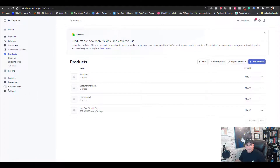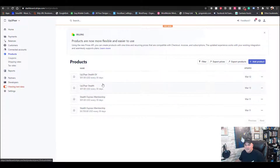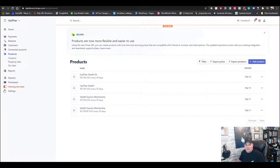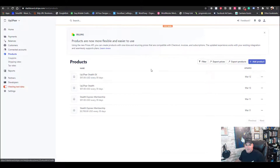One thing to note: if you use View Test Data once you're connected to Stripe and you click on your products, the products automatically come in from your GoHighLevel account. But if you go into View Test Data, they're not going to be there. As soon as you turn off View Test Data they're back, so you would have to manually add the products for testing purposes.